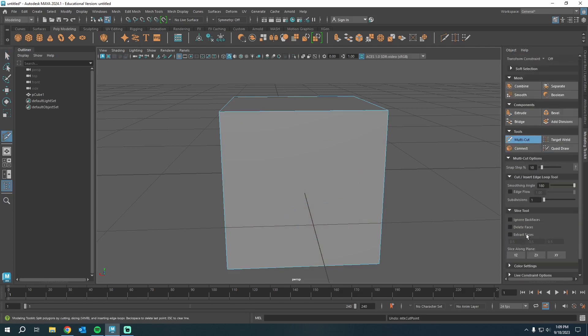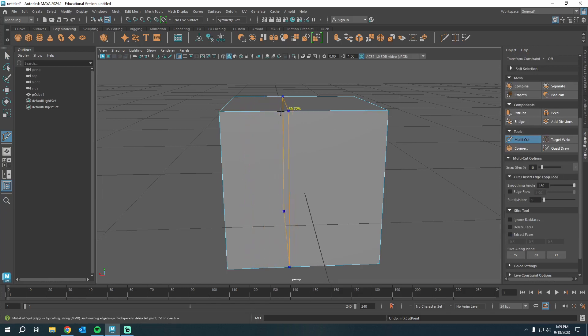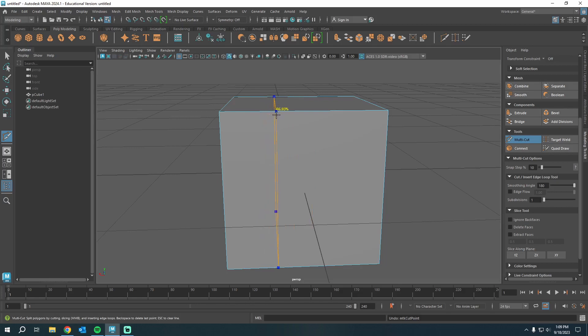I'm gonna click multi-cut and scroll down. We have this snap step percentage. And I'm gonna keep this at 10. Look what happens if I hold control. Holding control with multi-cut out is going to do an edge loop, which is awesome. And you'll see that yellow percentage. And then if I hold shift, I can snap to percentages.